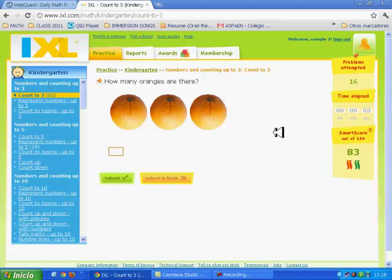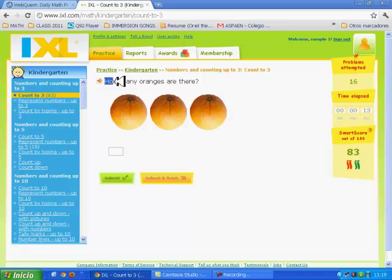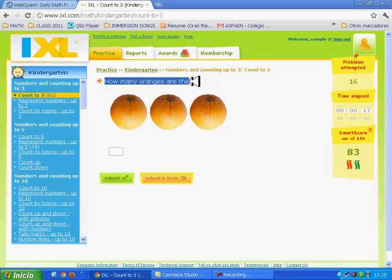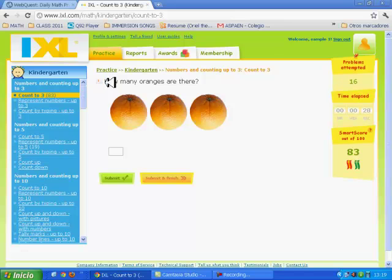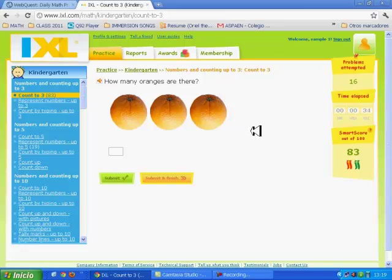Here, we have the first question. You should read the question. For example, how many oranges are there? If you can't read the question, click on the orange speaker. How many oranges are there? Again. How many oranges are there? Now, you can listen to the question.